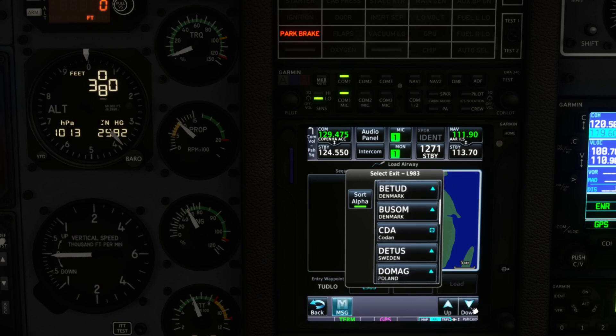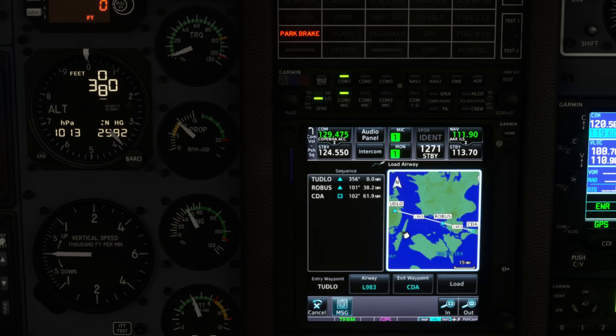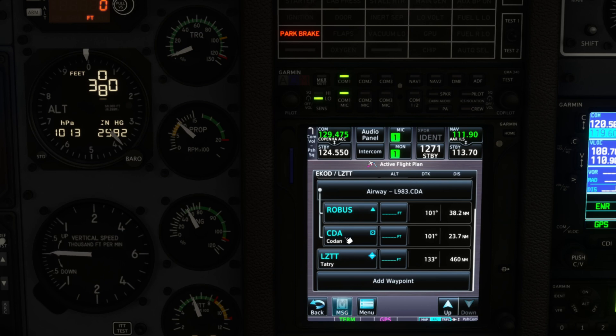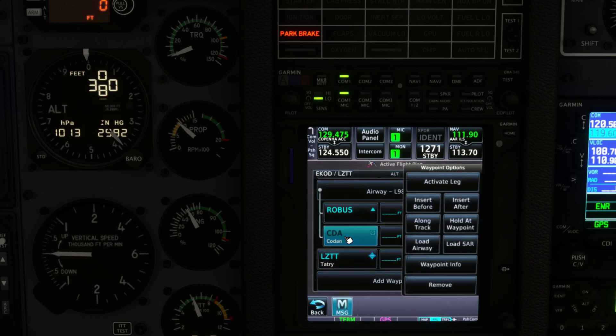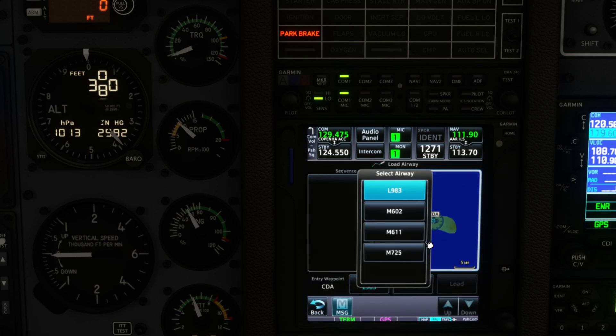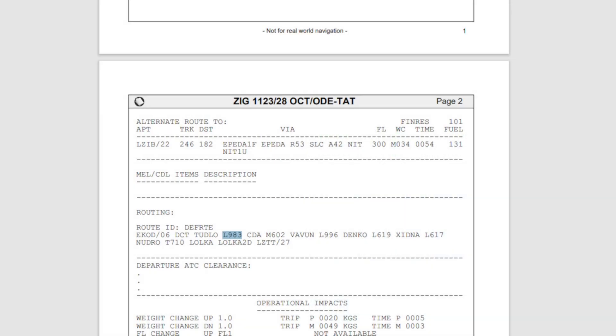So we click on that and then load it. We'll go back to CDA and load an airway. The available airways will show up and the next one is M602.